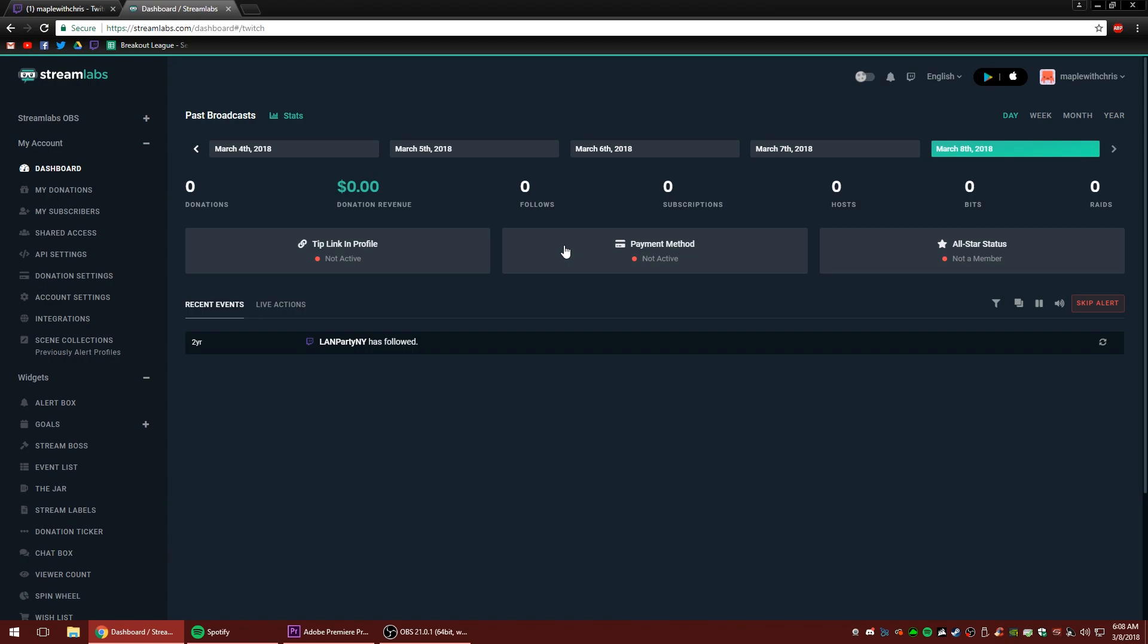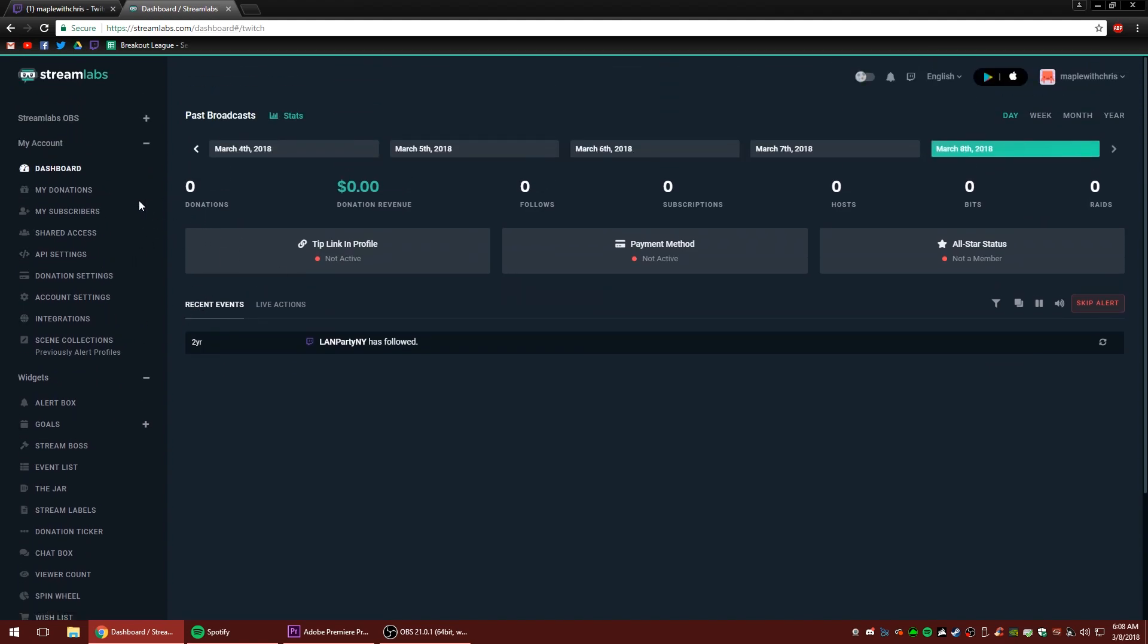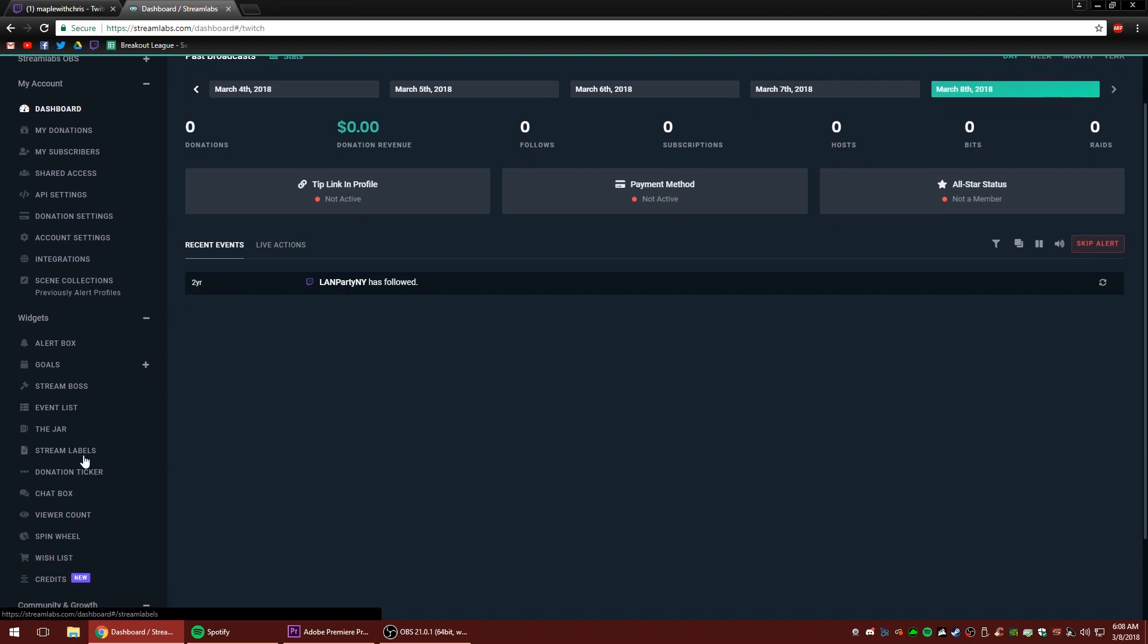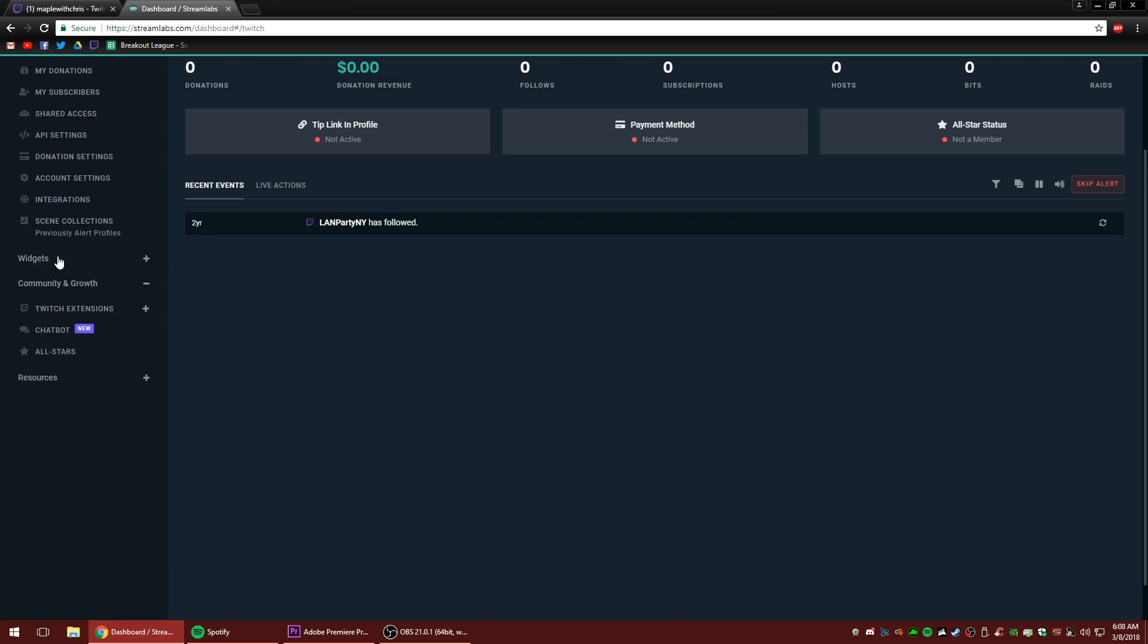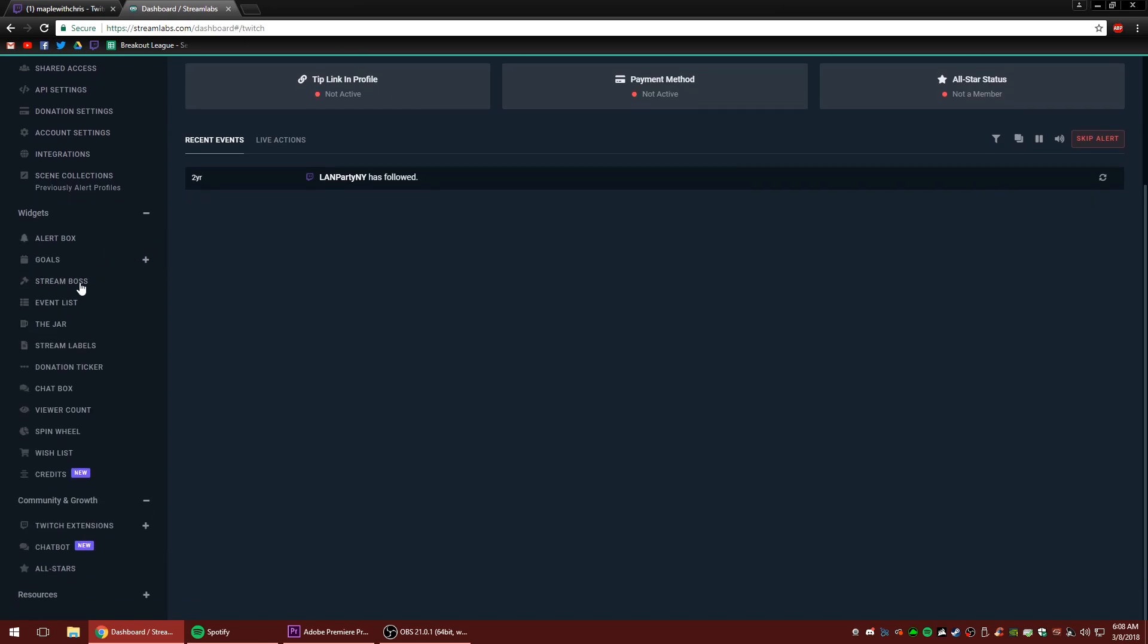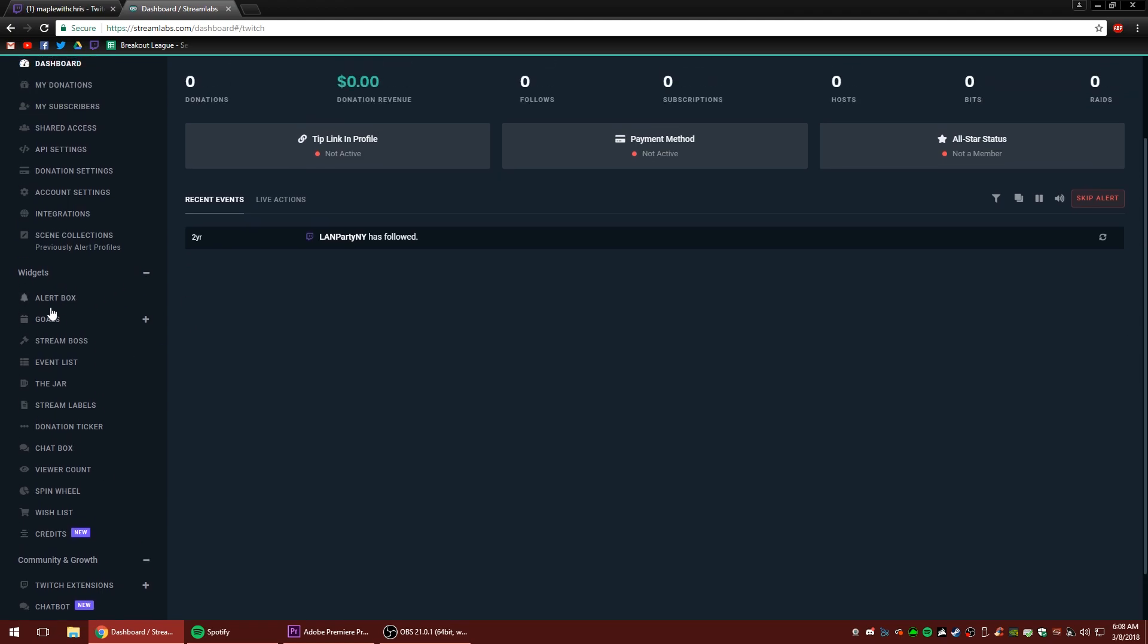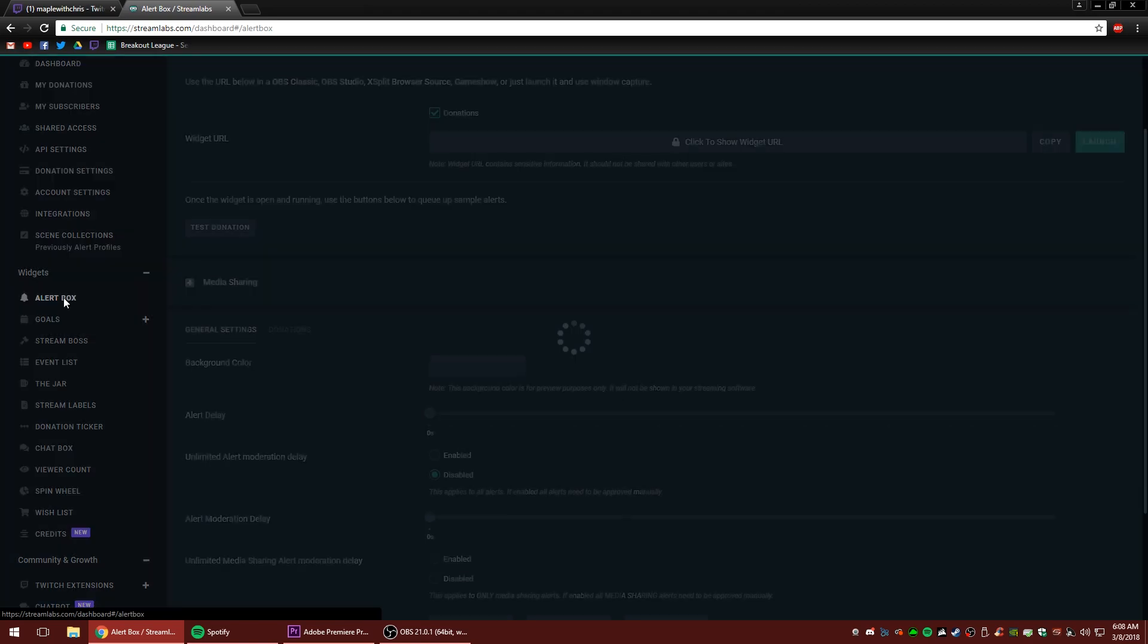And this might look a little bit overwhelming for yours. Don't worry about it. We're not going to stress over every little detail of this website just yet. We're only going to do the alert function. So if you go to the left panel here, there's a bunch of different options you can click on, but we're going to find alert box. And if you don't see it, you might find the word widgets, click widgets to open up all the different widgets that are available and you'll see alert box. It's the top one. So we're going to click alert box.